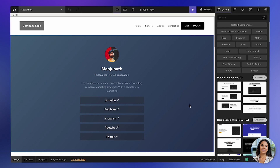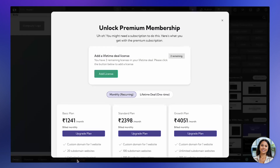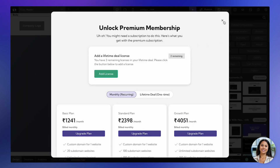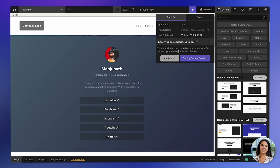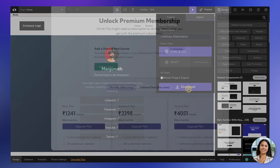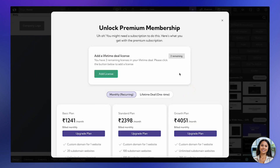If you've purchased a lifetime deal from us and you're working on a project, you'll still see the option to update your plan here. Additionally, if you're using any of our premium features such as adding a domain or exporting code, you'll come across this particular pop-up.